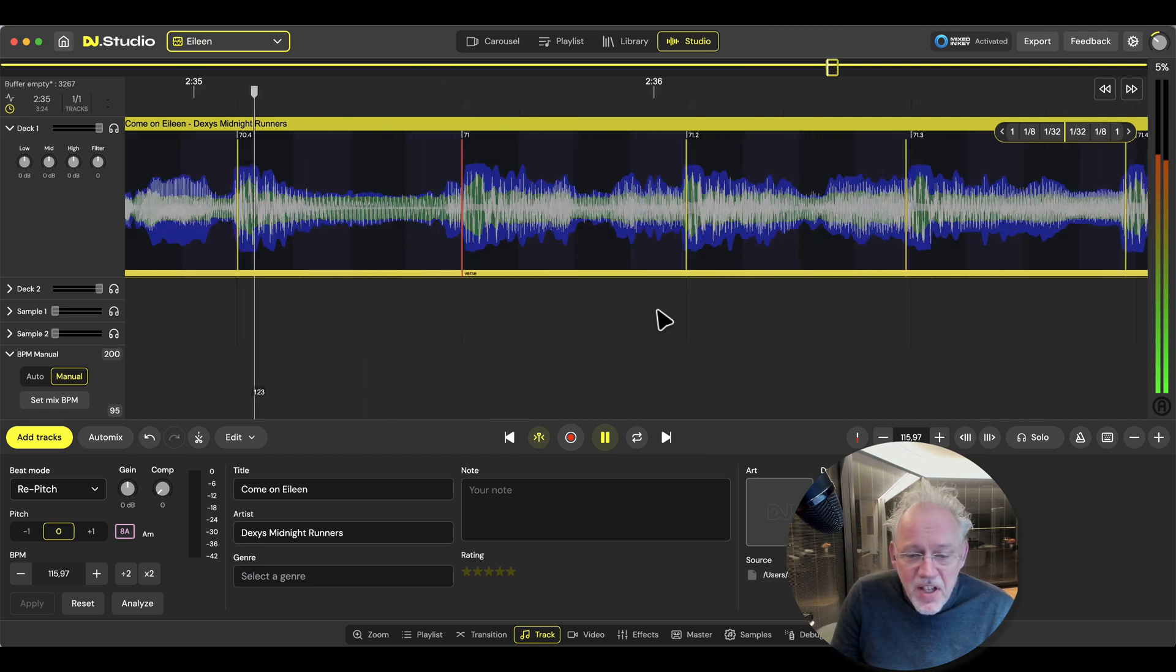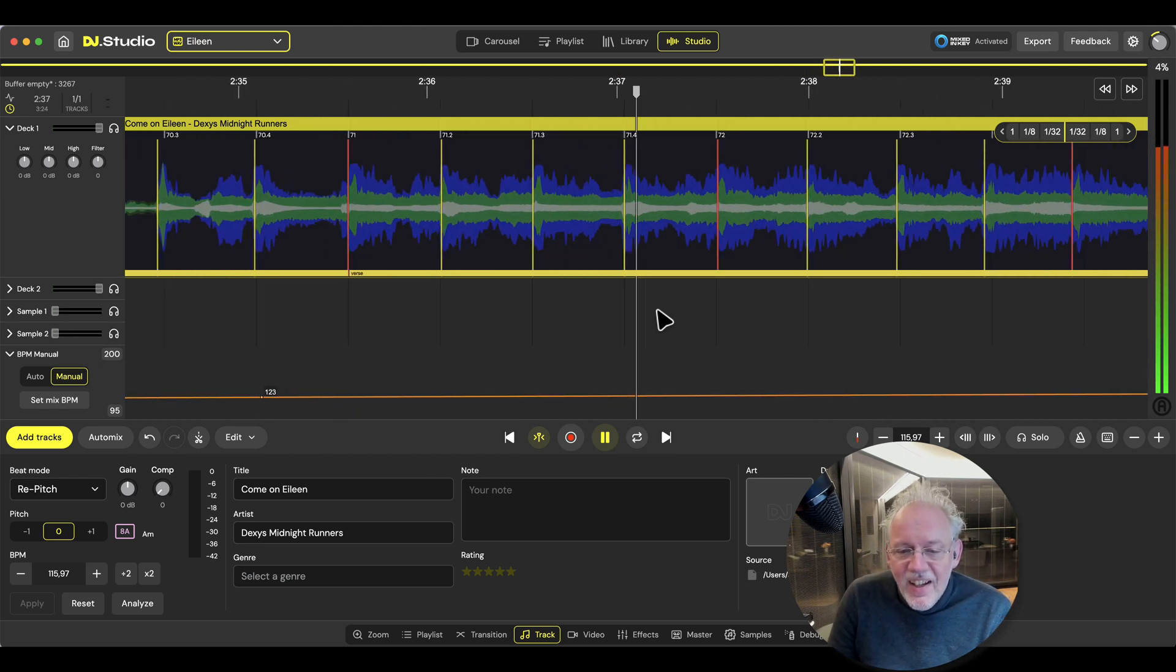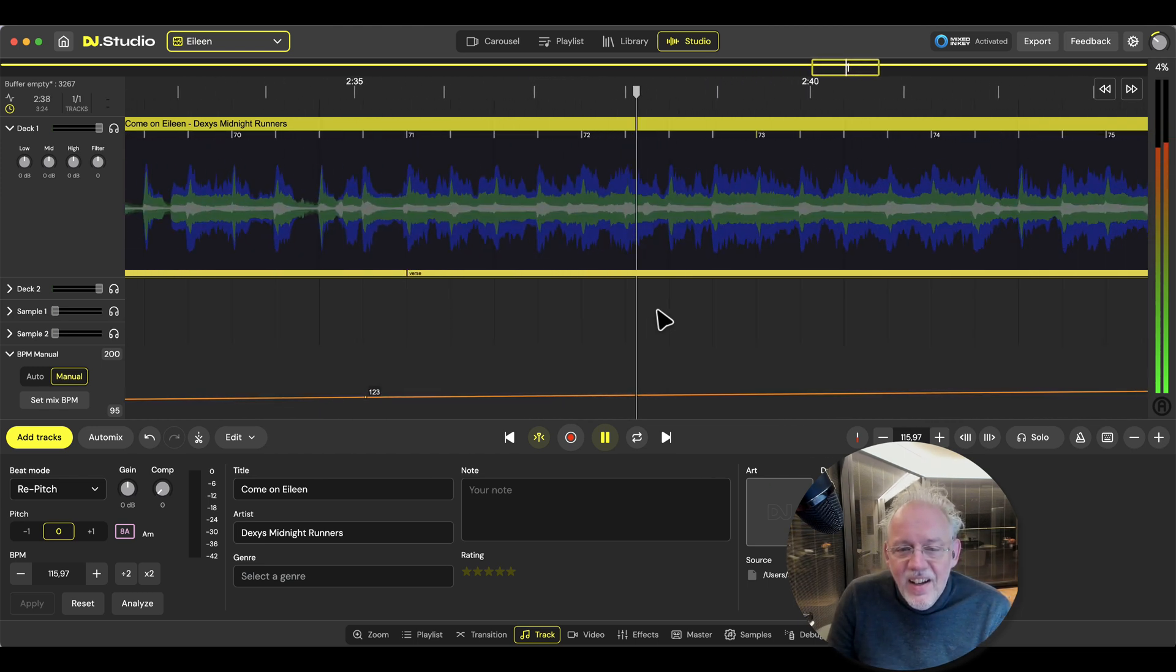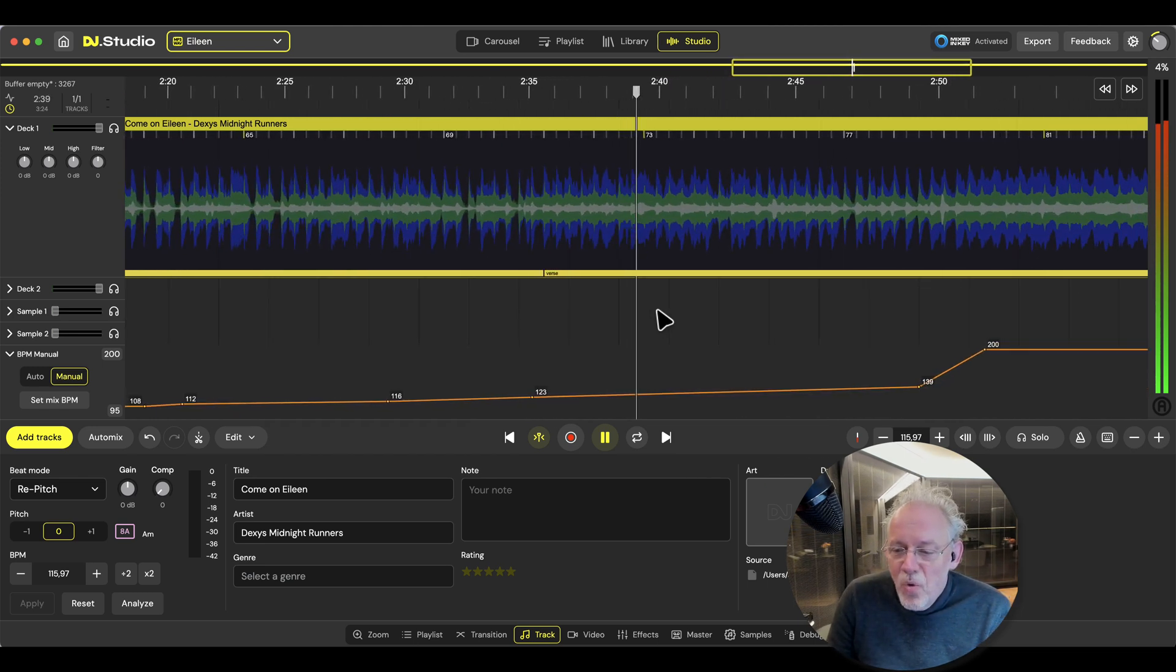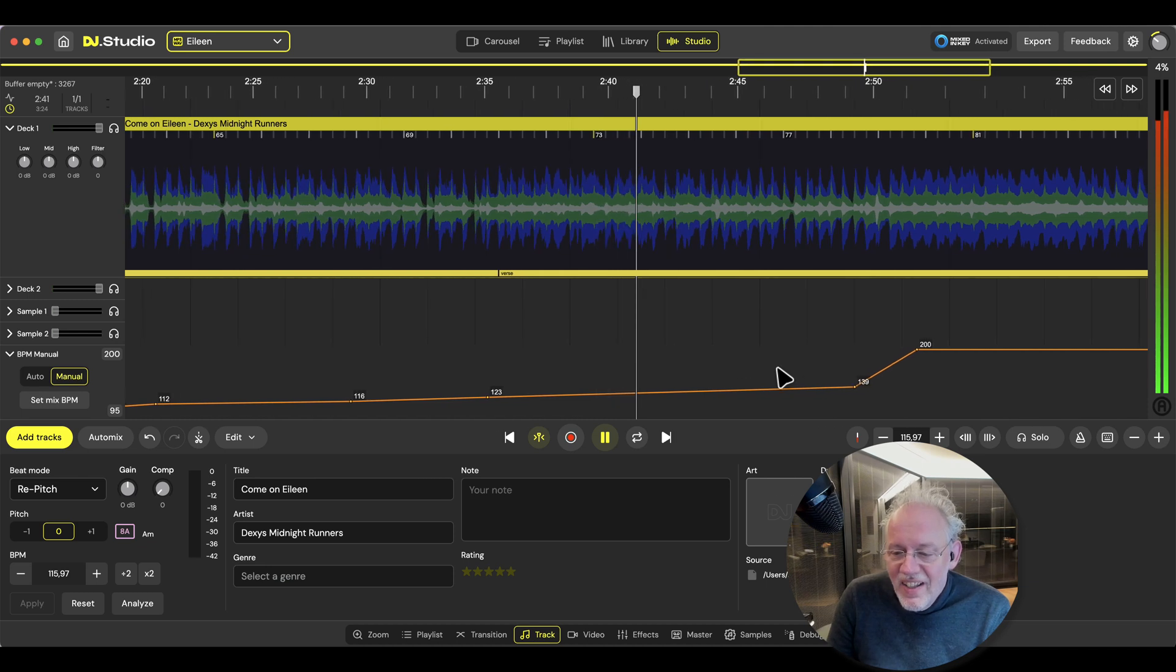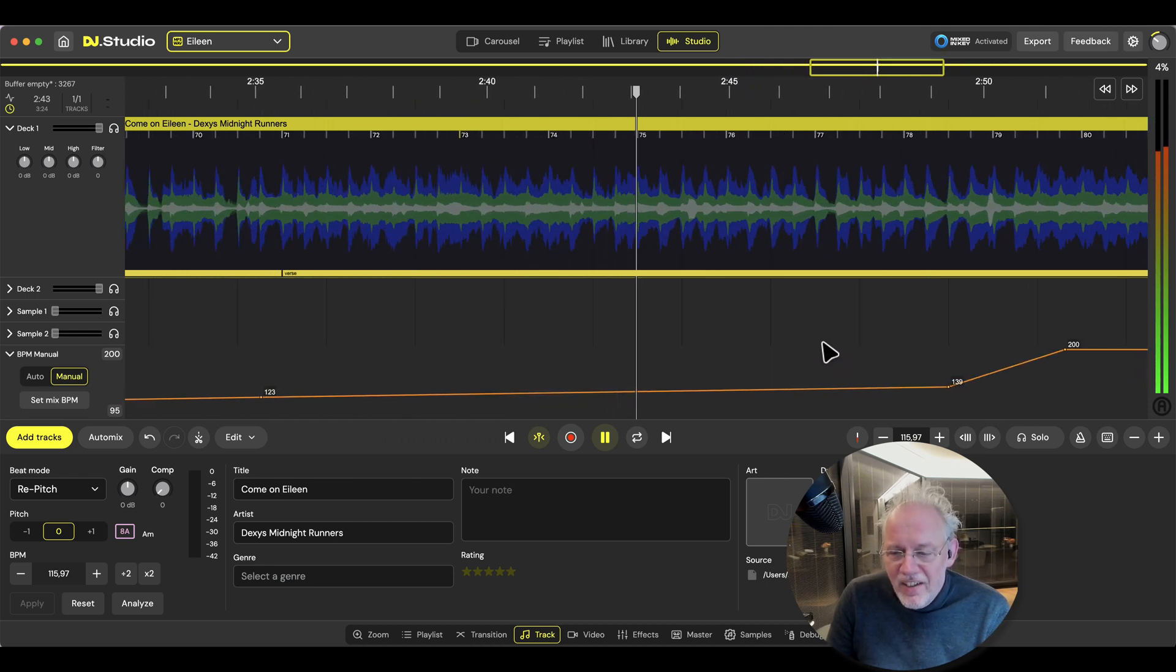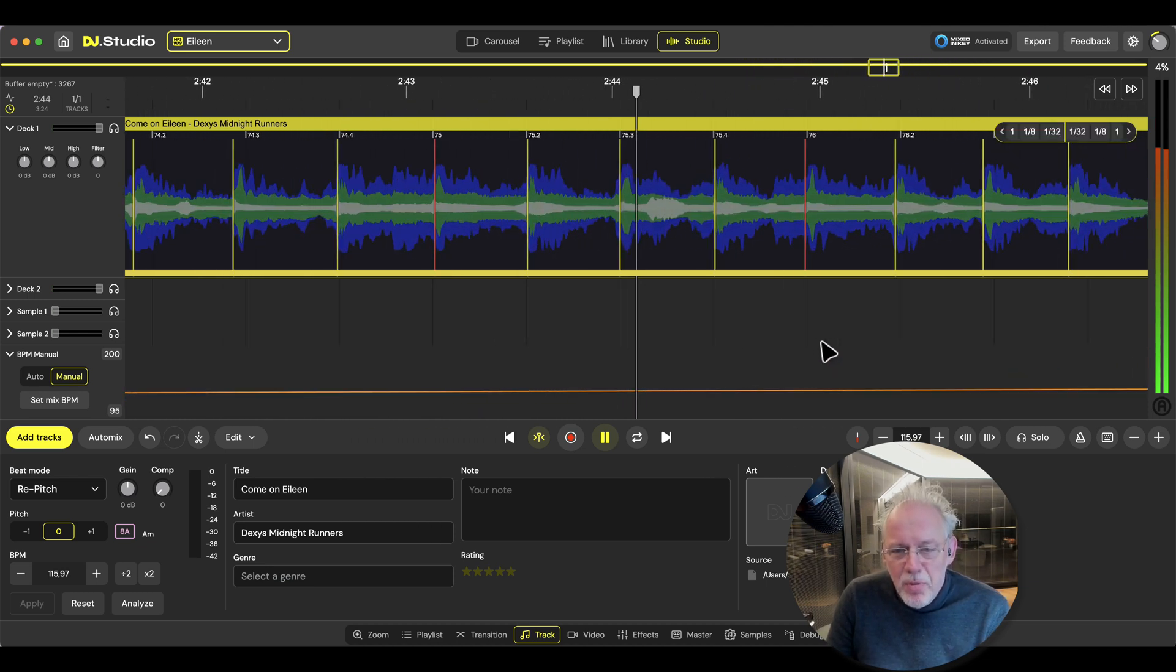Have a look at our tempo line. Come on Eileen. Go on Eileen. Go on Eileen. Let's see what's going on over here. Are we still spot on?